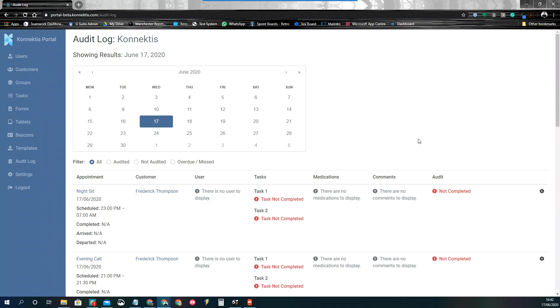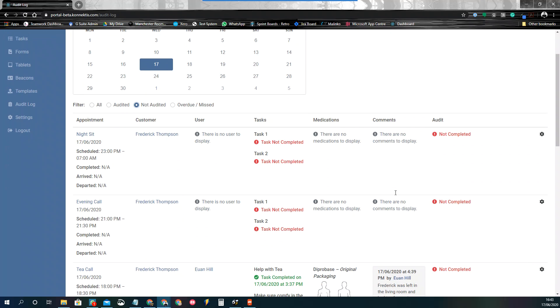So I only want to look at the work that I need to do for today. So I'm just going to click on not audited. So as I'm completing my work, audits that I do will disappear in here.